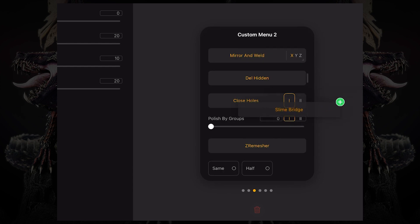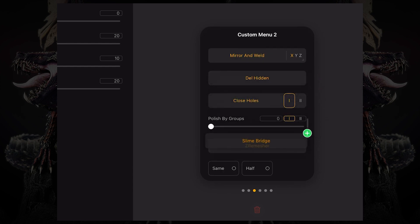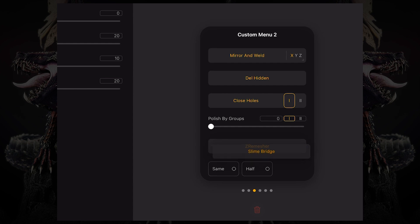So if I let go over here, now I have the slime bridge button on my custom menu number two.